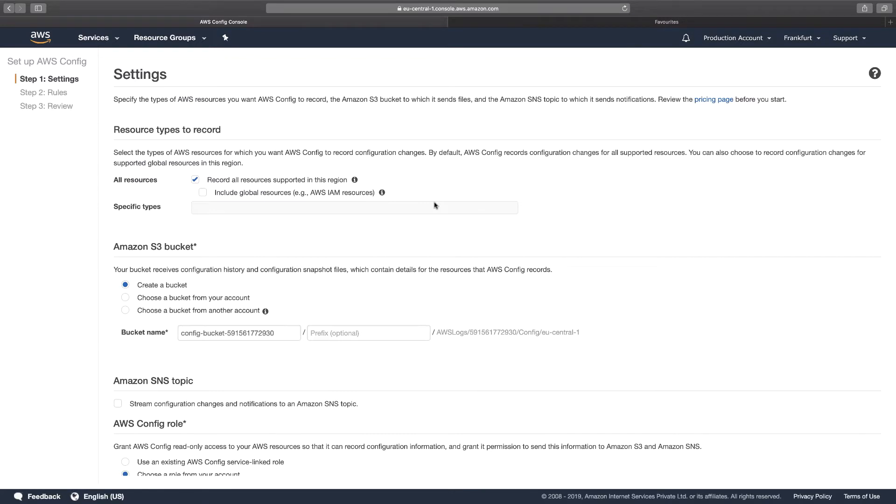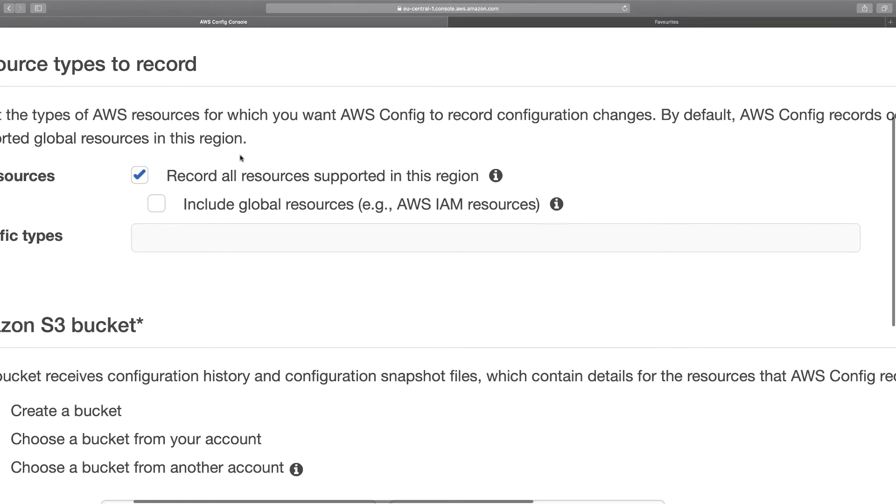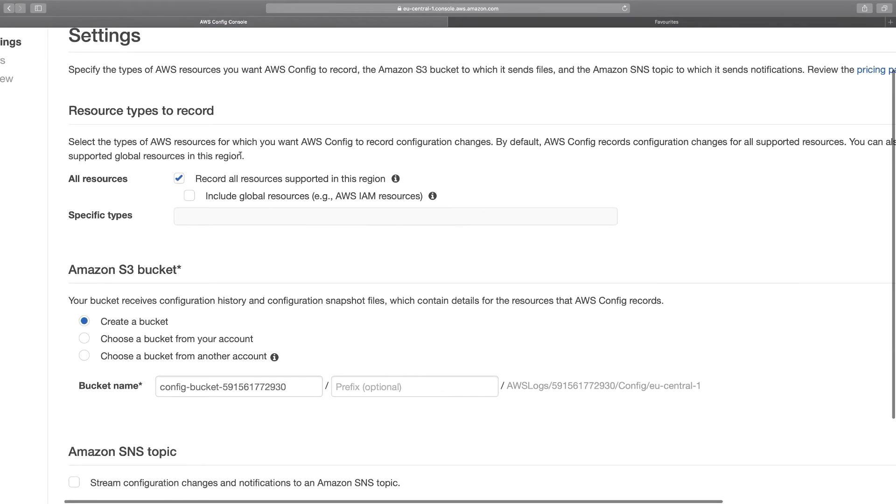These are the settings that we have to include. First thing first, we have to make sure that we choose the resources. In my case, I choose all resources. This means that if I choose the resources, then Config will track changes made to all the resources in this region of Frankfurt. If you want, you can choose specific types of resources.